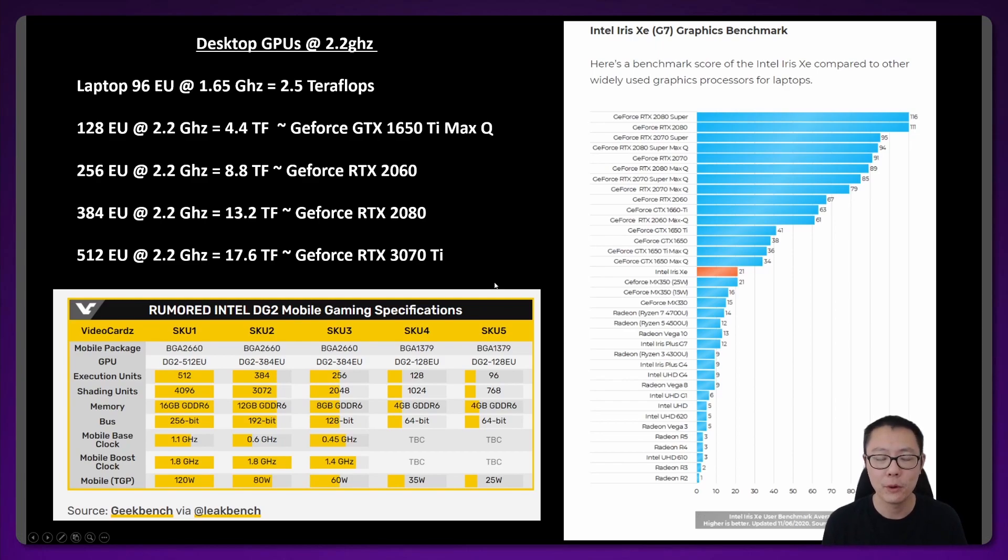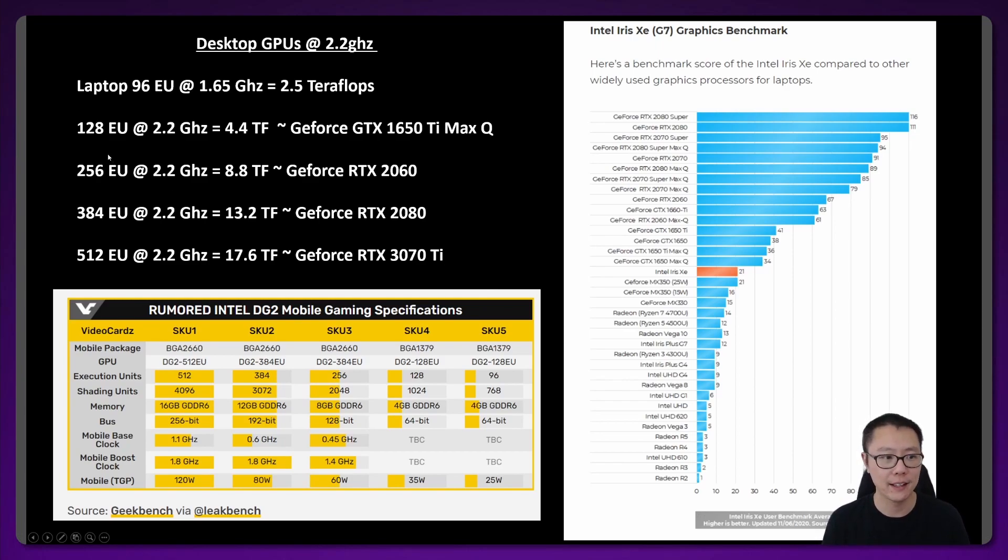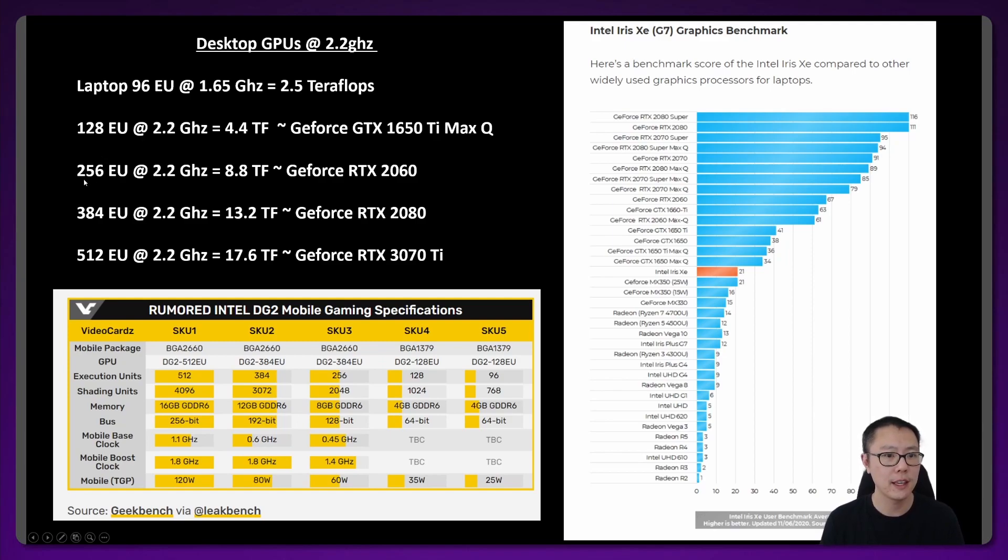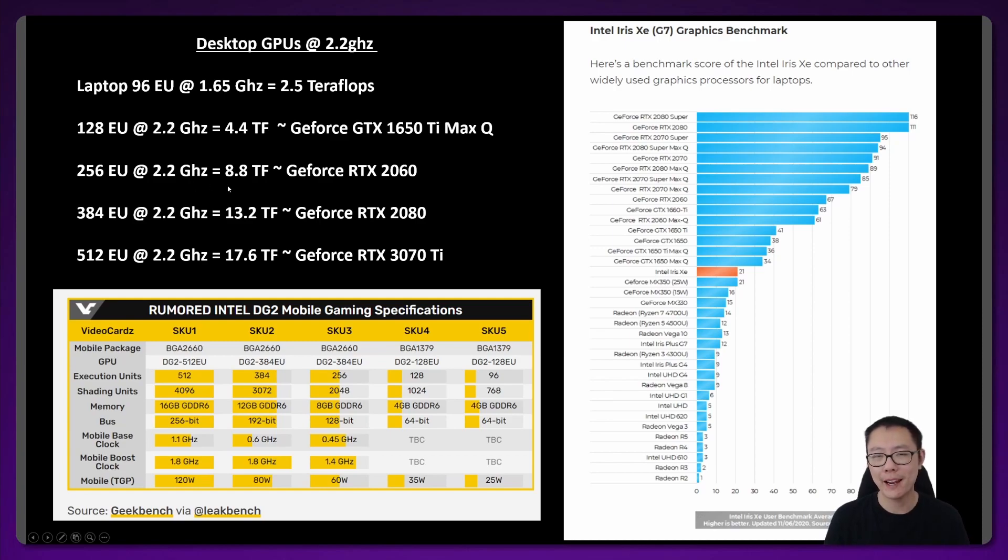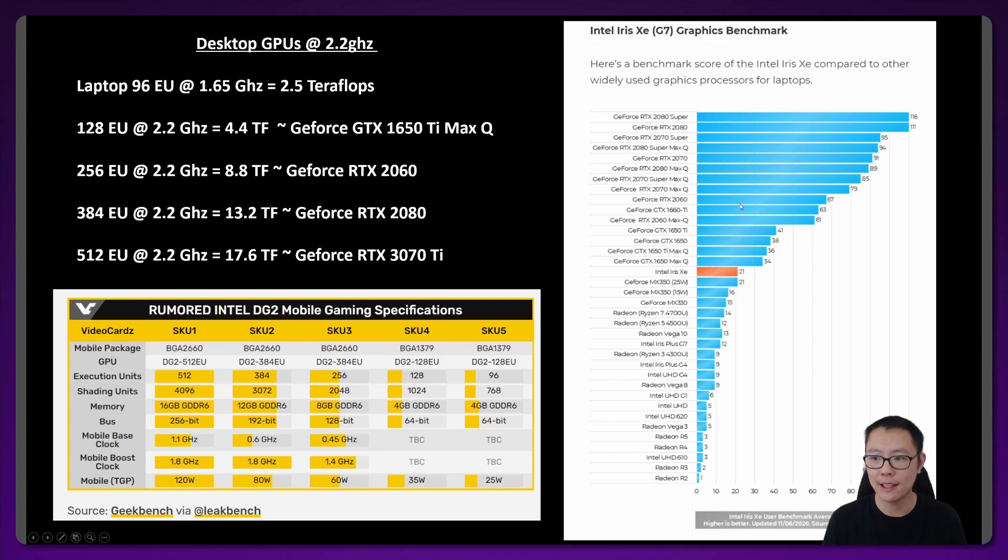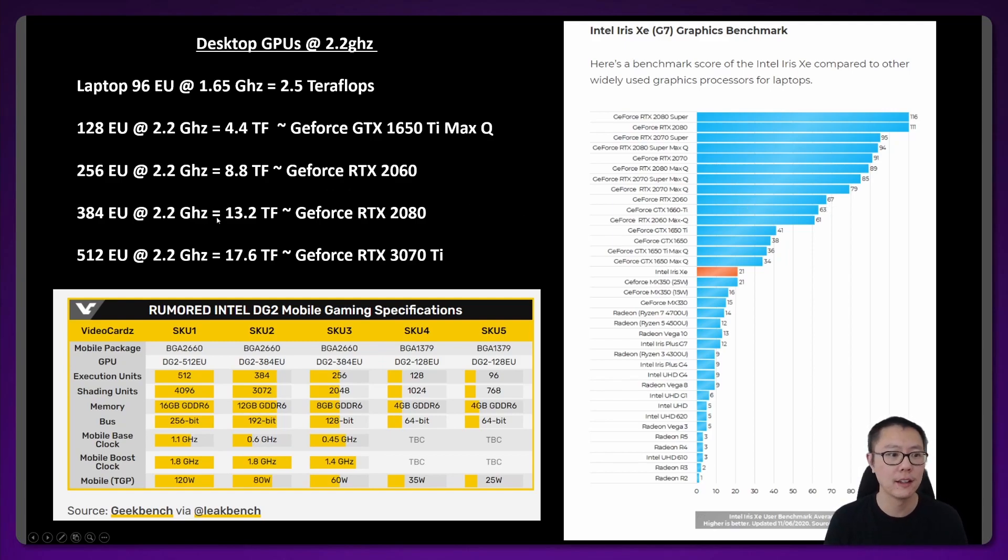What does that mean for all the other SKUs? We can just map that out again. The 256EU model at 2.2 gigahertz would be about 8.8 teraflops. And this would equate to about a GeForce RTX 2060, which has a user score of about 67 on this chart.